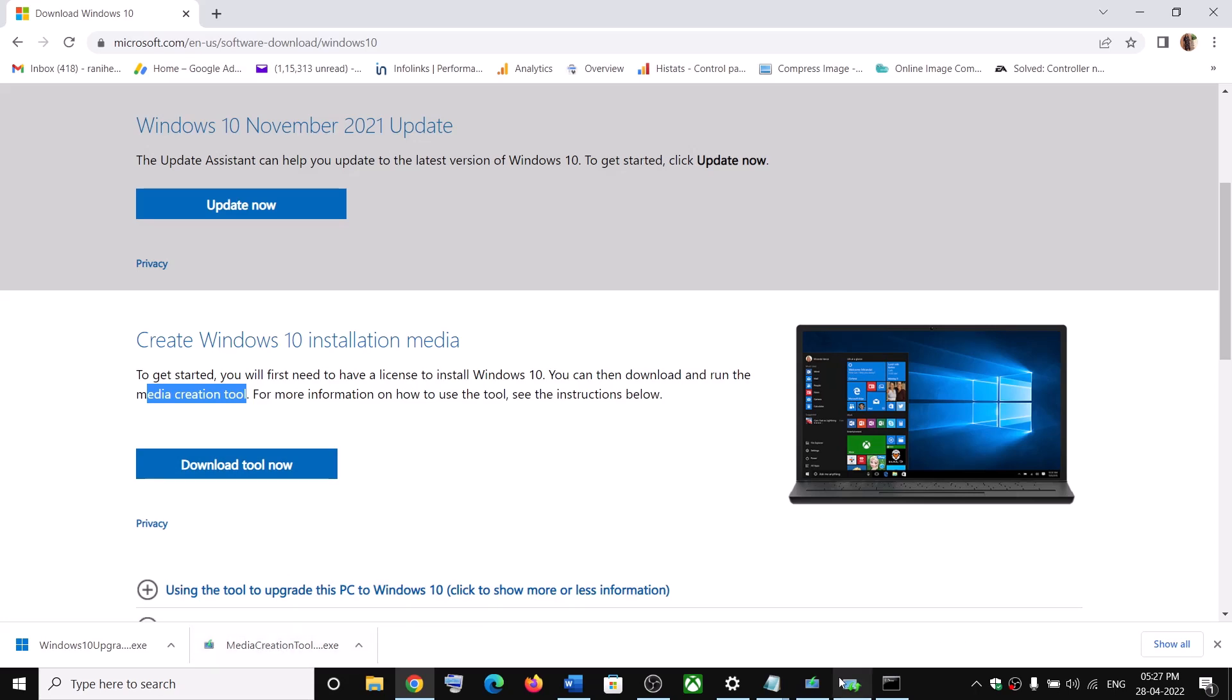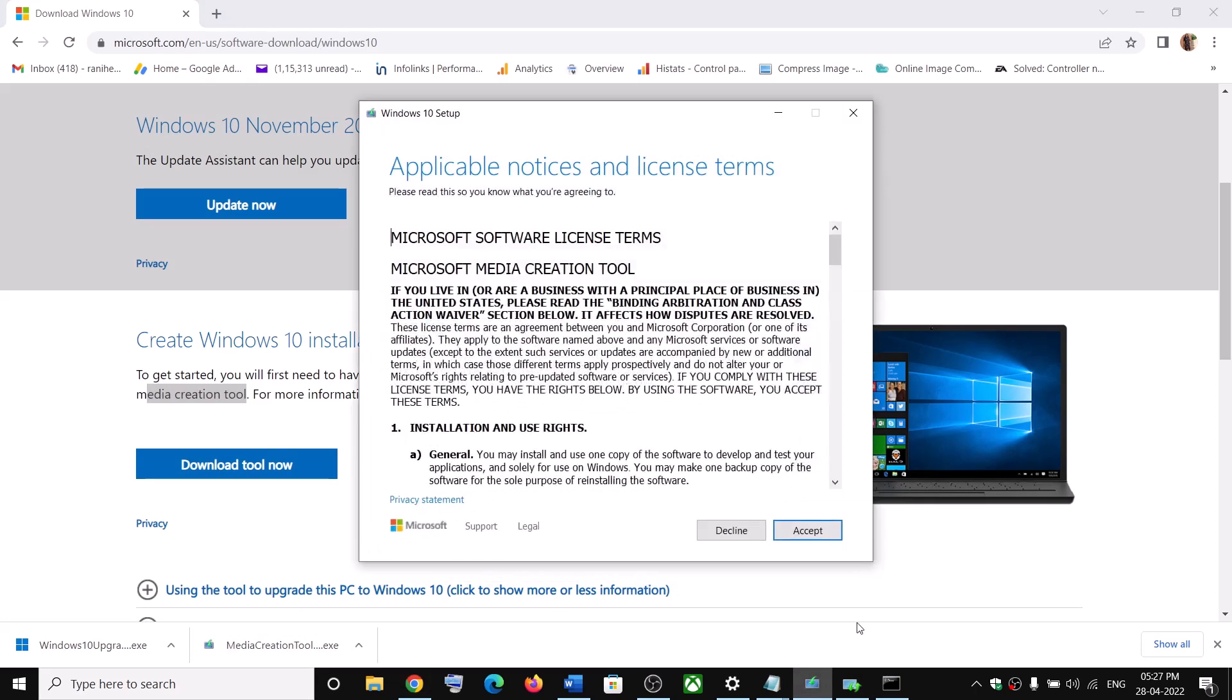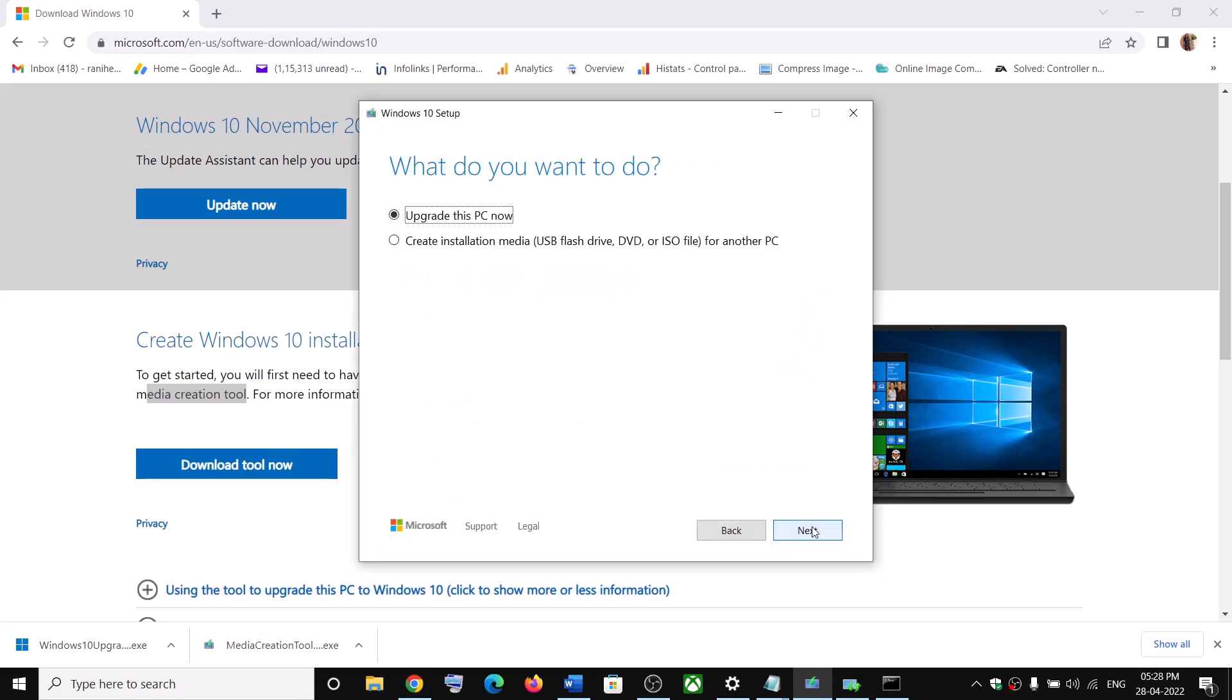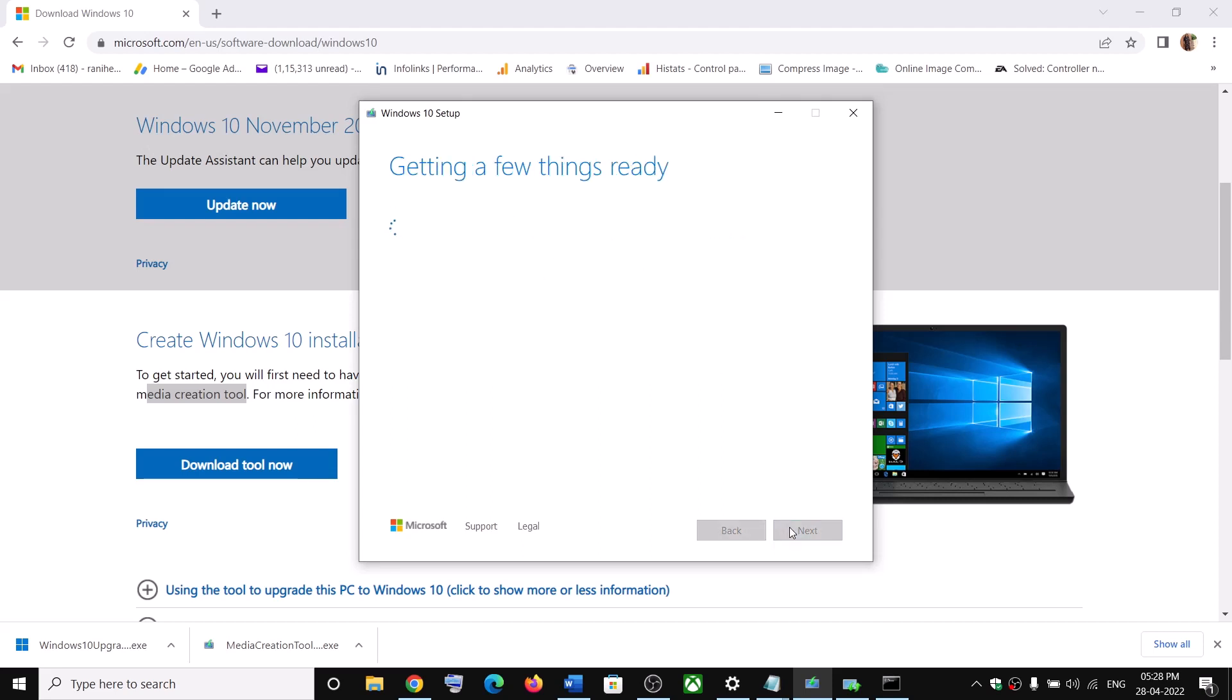And then you will see the screen. Click on accept. And by default upgrade this PC now would be selected. So click on next. And it will start downloading Windows update.